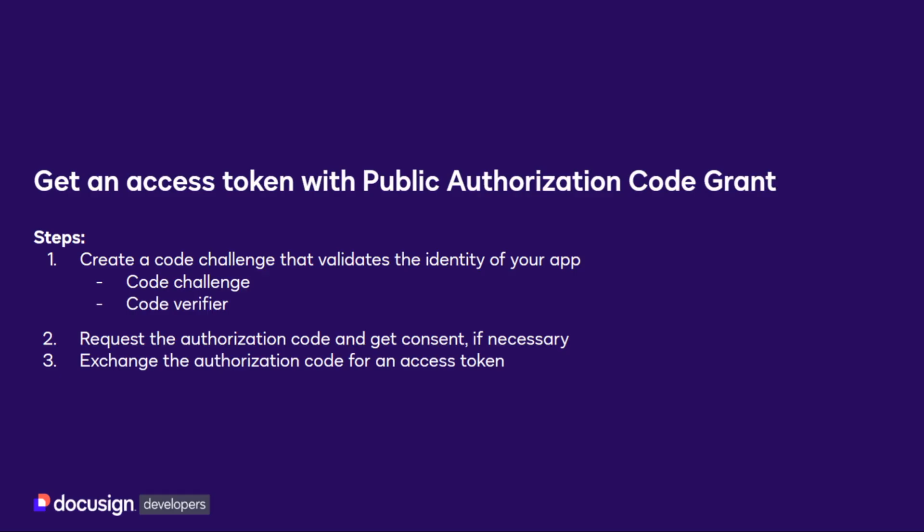Once you have ensured that you have an integration key, a redirect URI, and that your integration is configured to use Public Authorization Code Grant, you can begin the process of getting an access token.